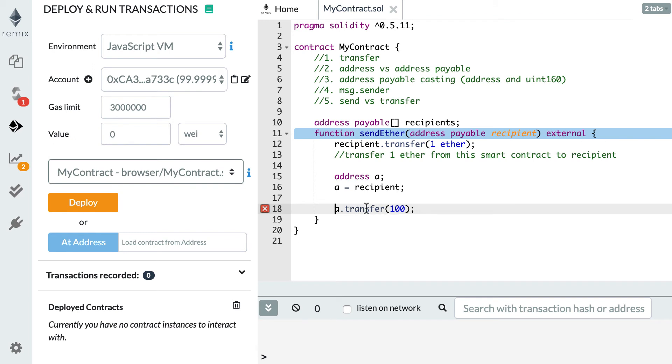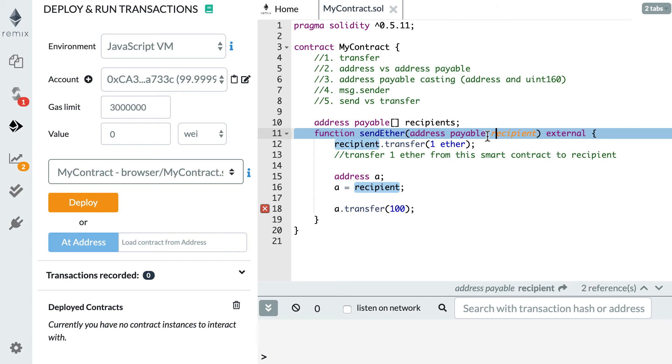So be really careful if you want to send Ether to an address and first you declare it as an address payable. Make sure that if you copy this address to another variable, this other variable also has the address payable type, otherwise it's not going to work.